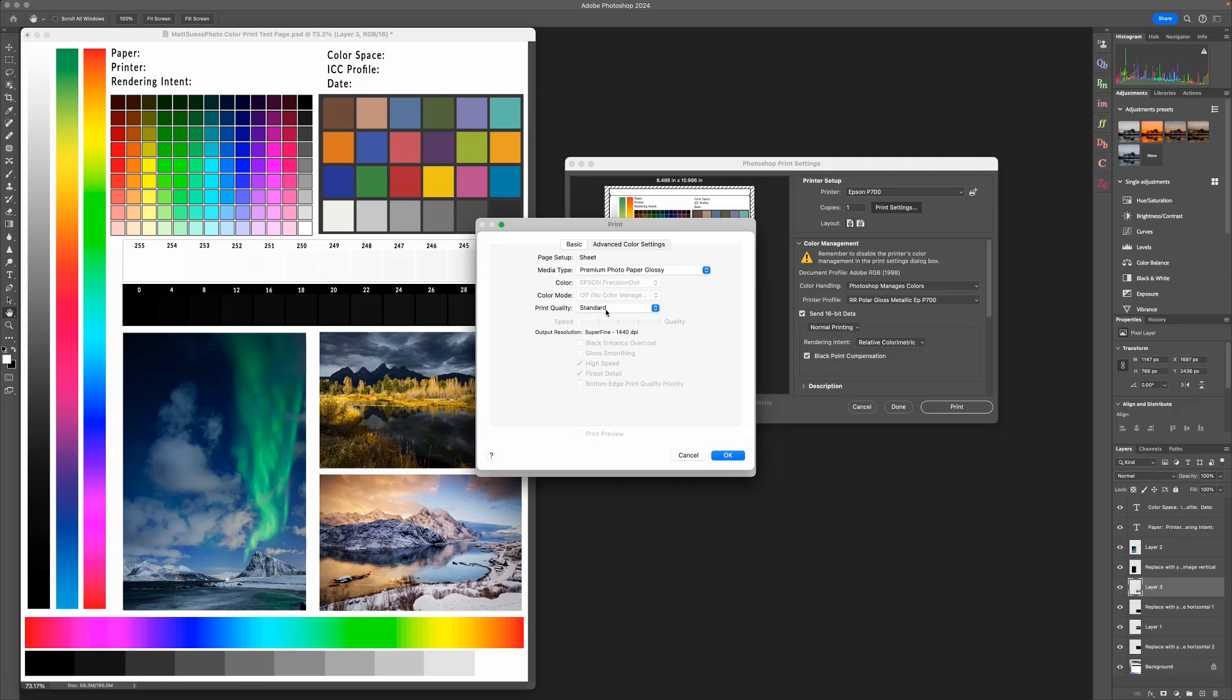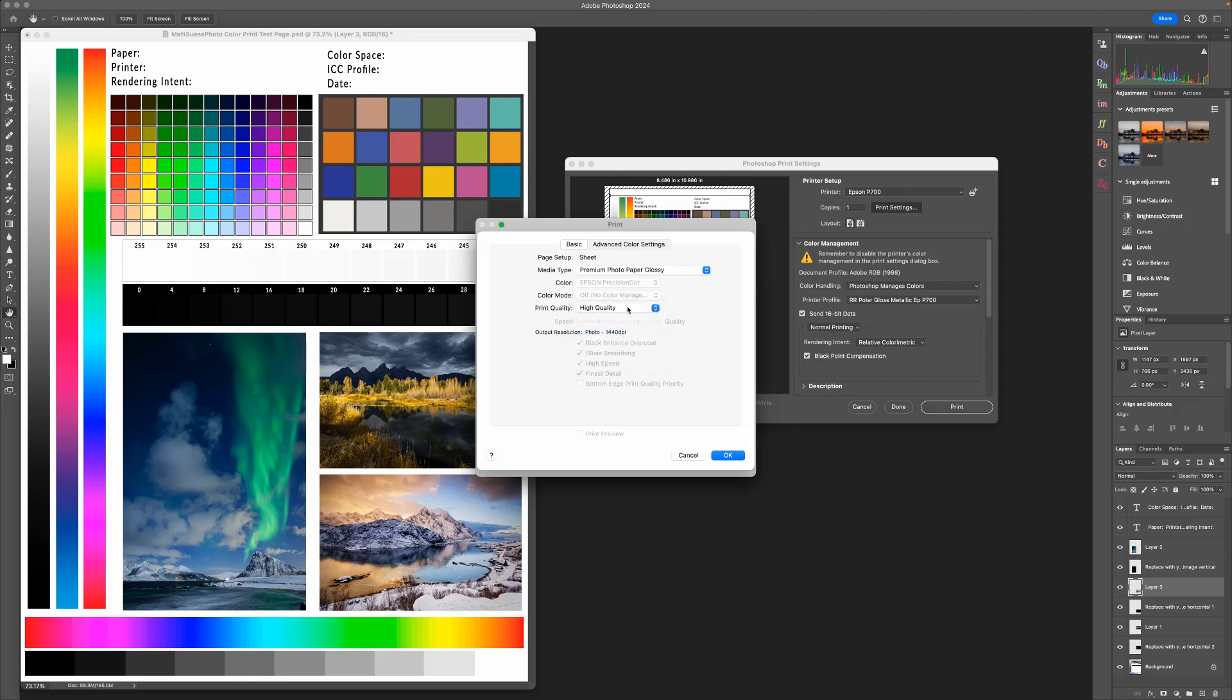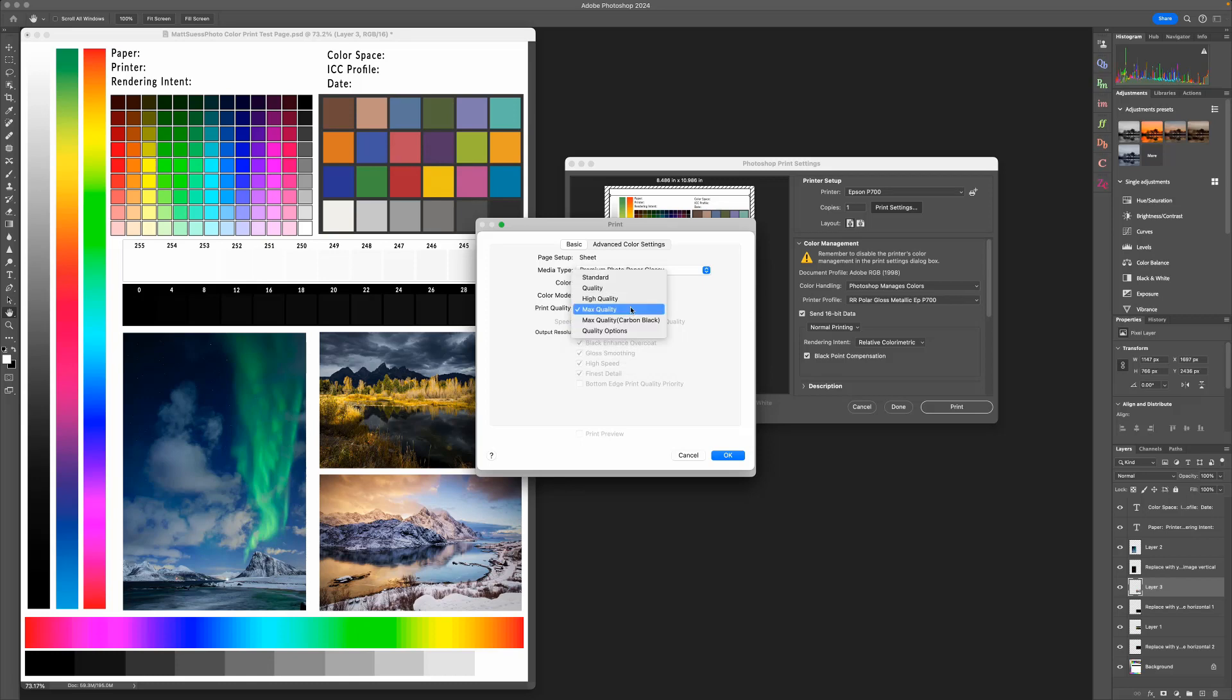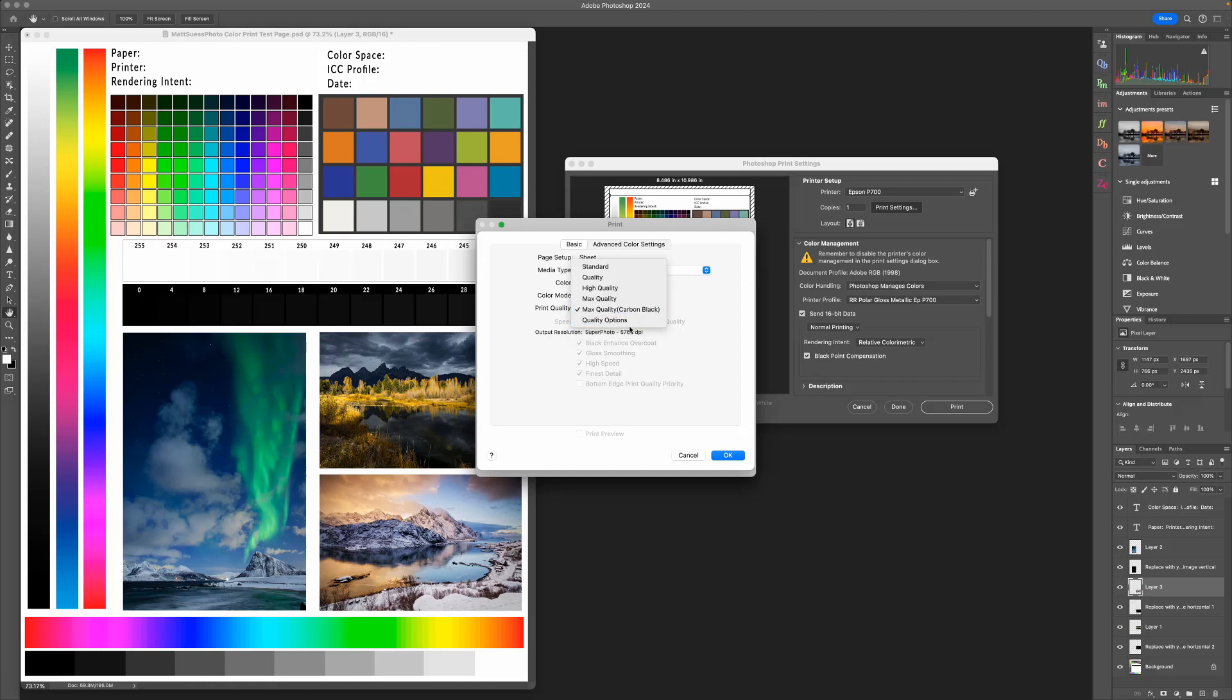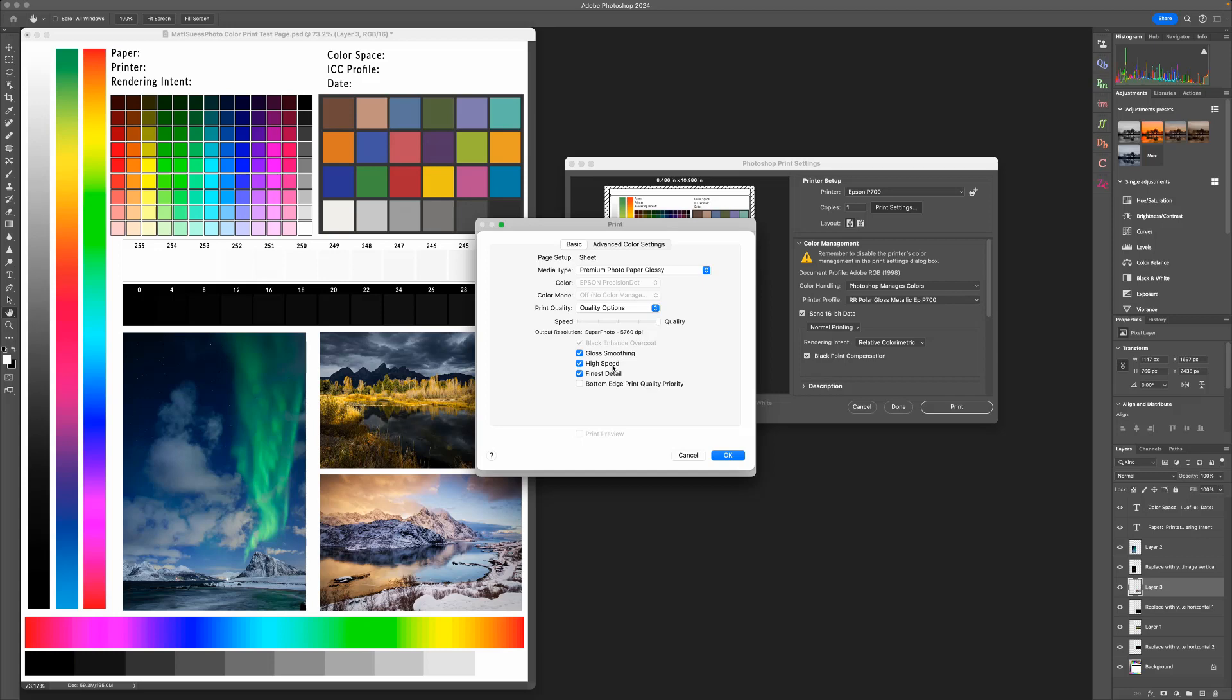So then we'll take a look at Print Quality. Instead of Standard, we suggest going with either High Quality or with Max Quality. And feel free to go ahead and experiment with the Max Quality Carbon Black or Quality Options, and you can specify if you want to have the gloss smoothing and if you want to turn off High Speed.